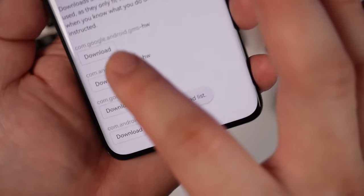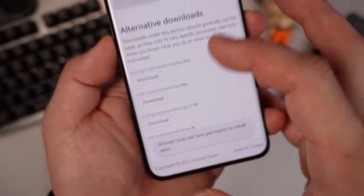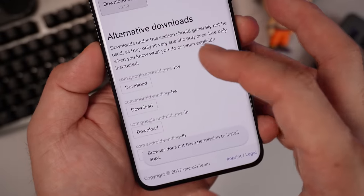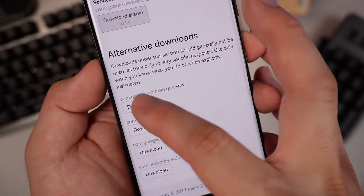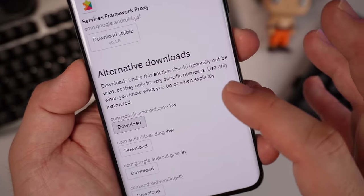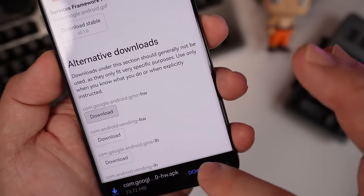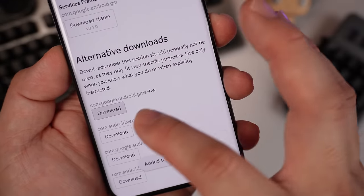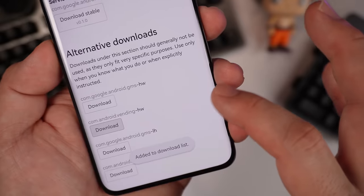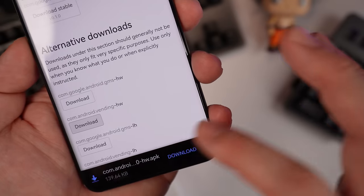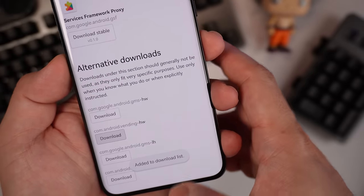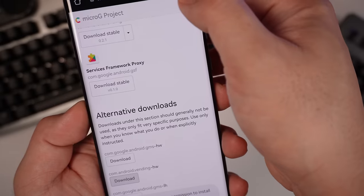Then you need to download these two files over here. HW means Huawei. Download. And another one here. Download. So let's wait for it to finish.